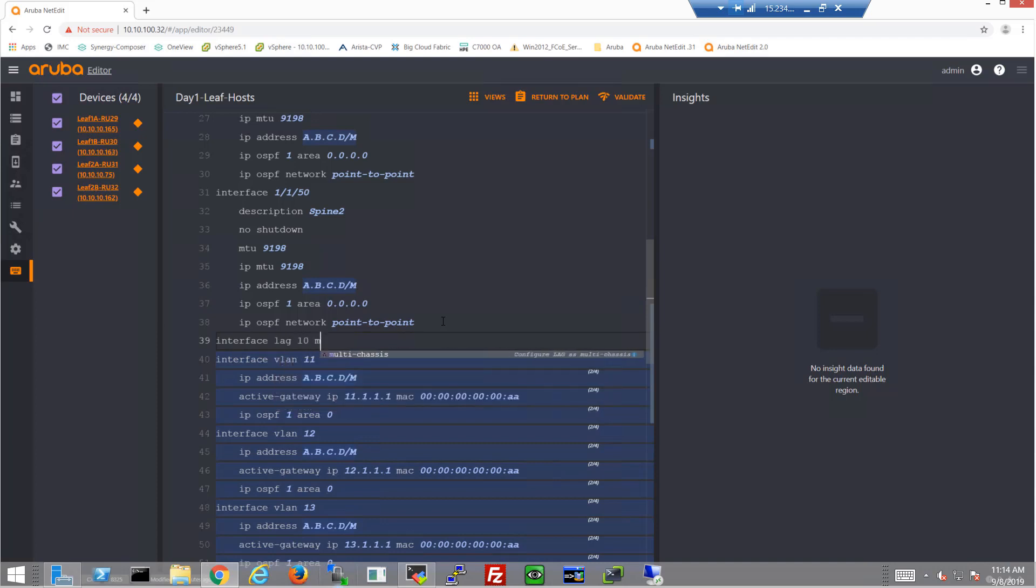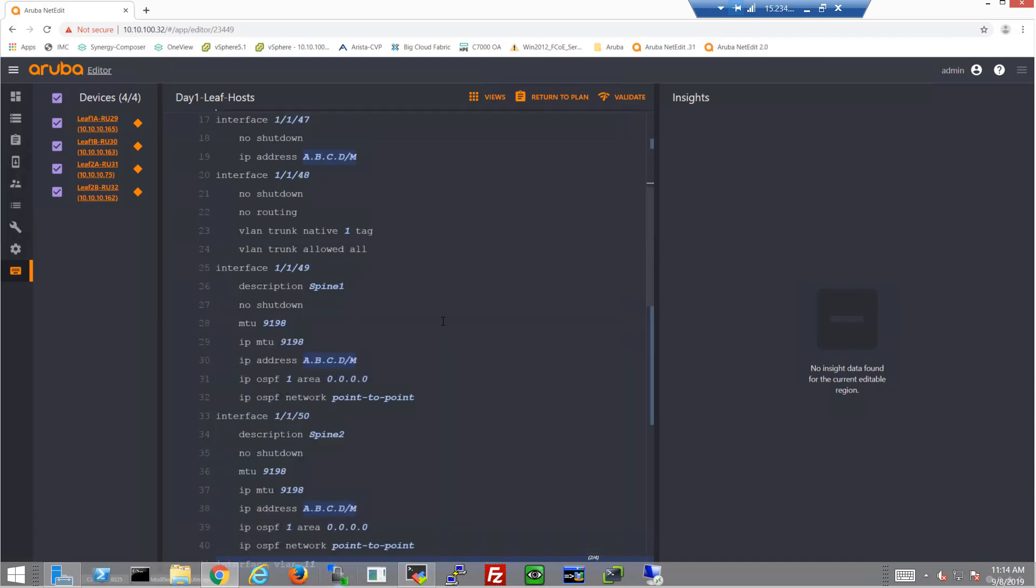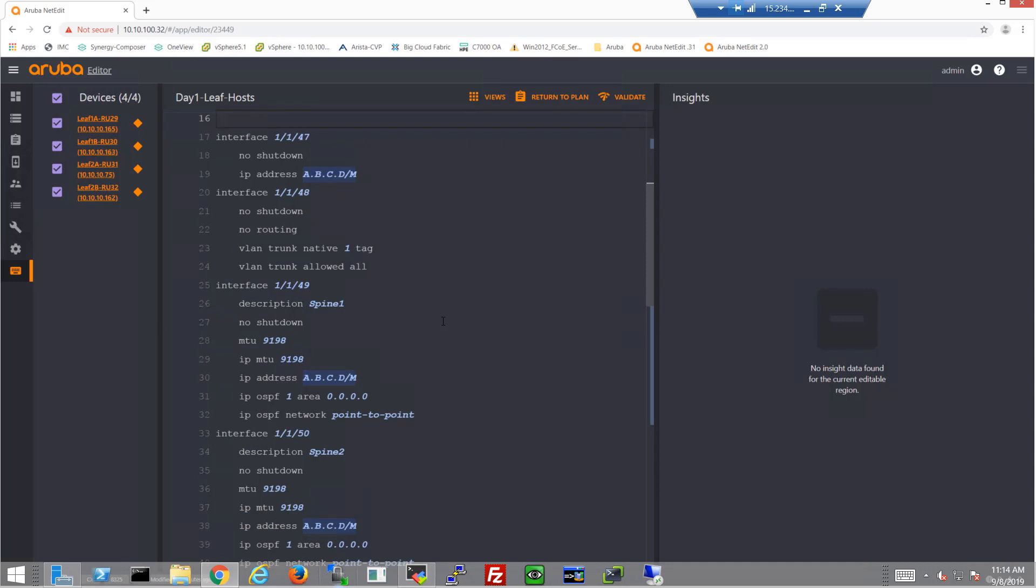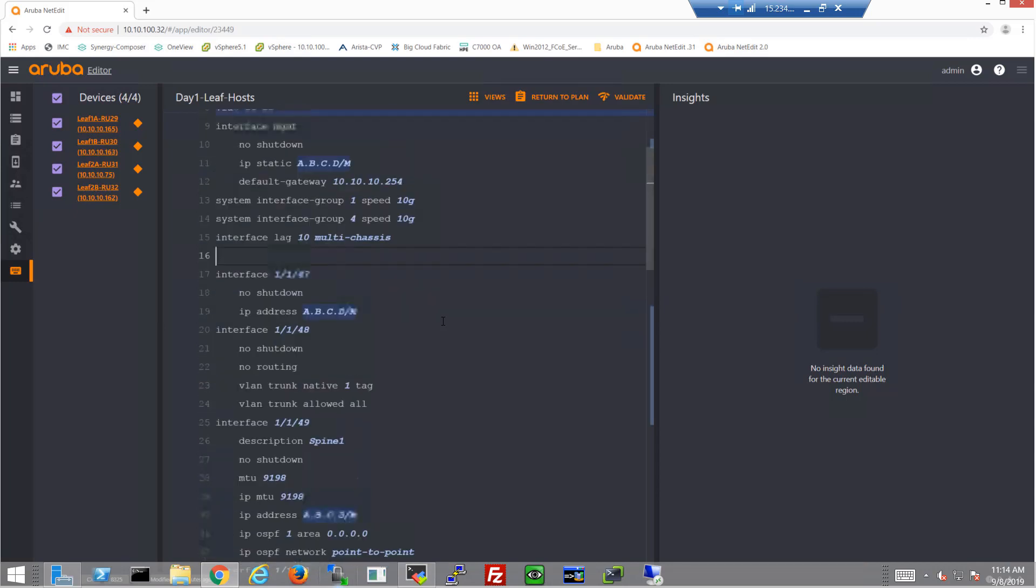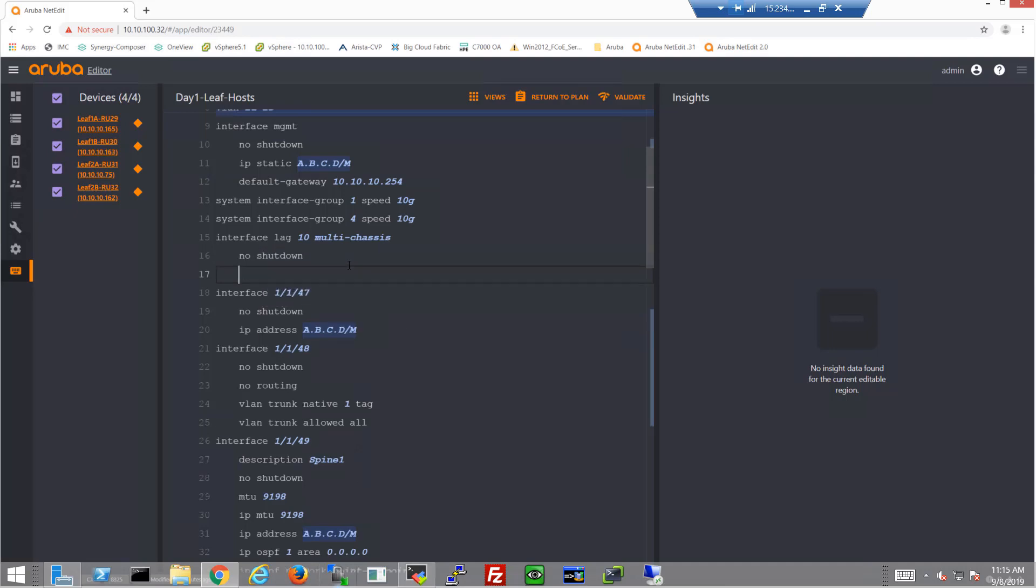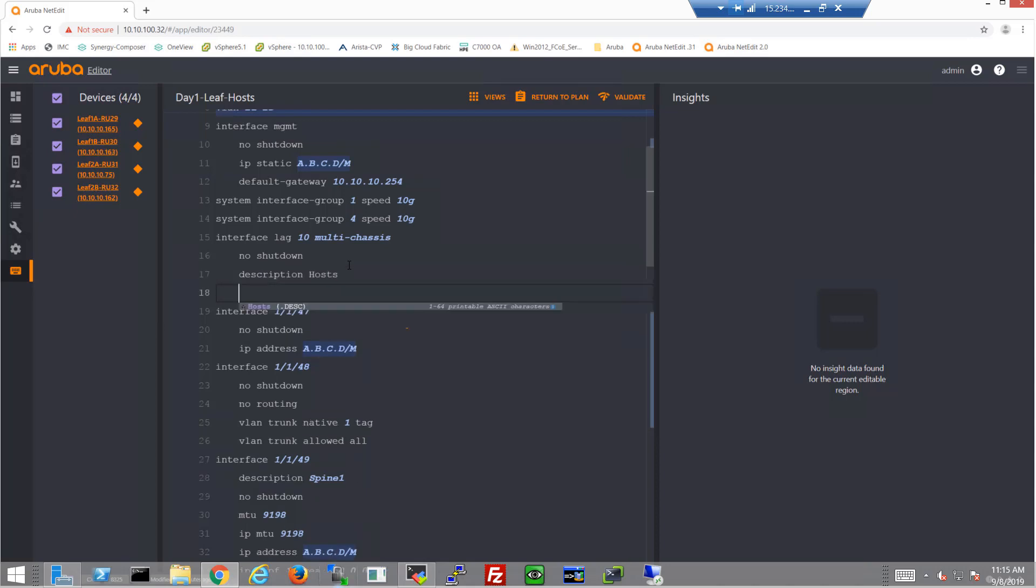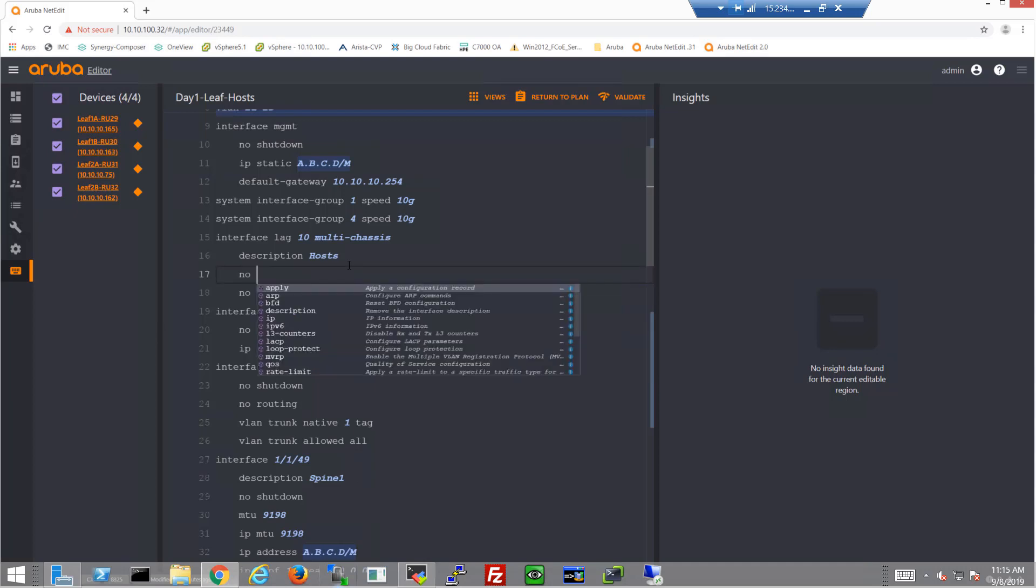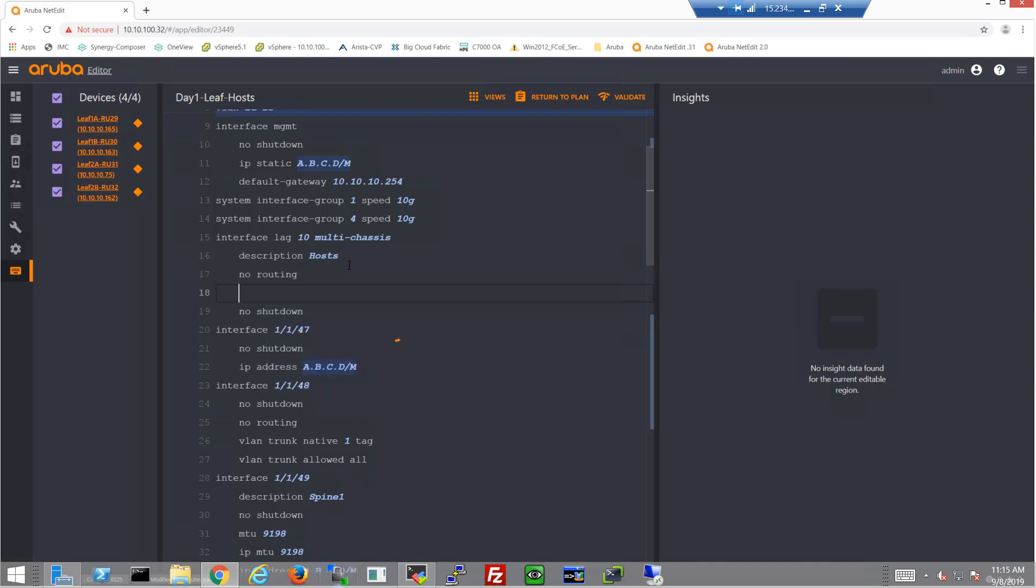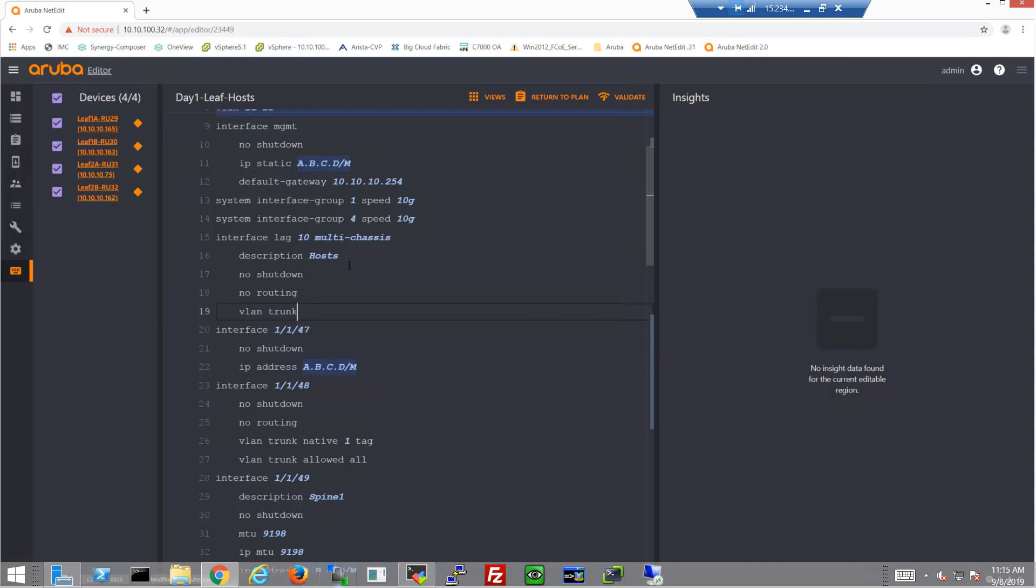So we'll create a multi-chassis LAG interface for VSX environments. We'll make sure it's not shut down, give it a quick description.